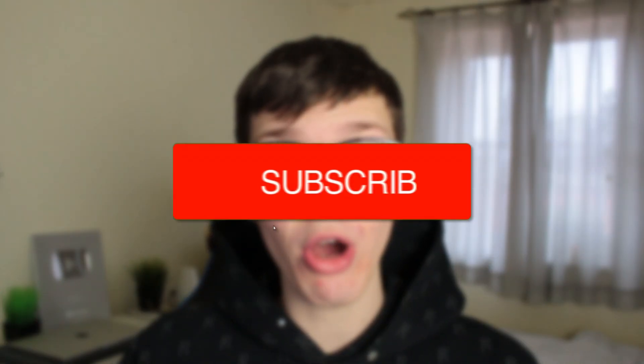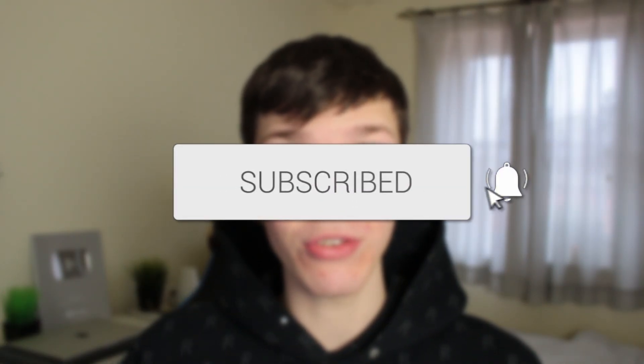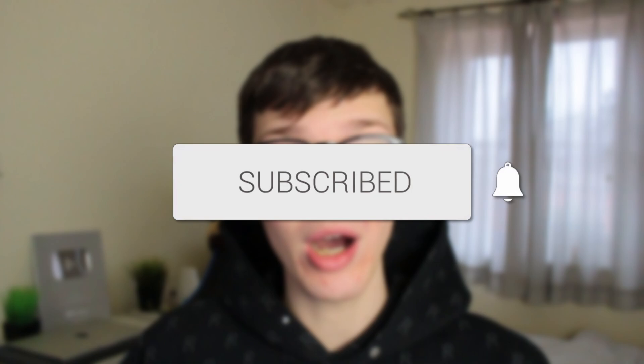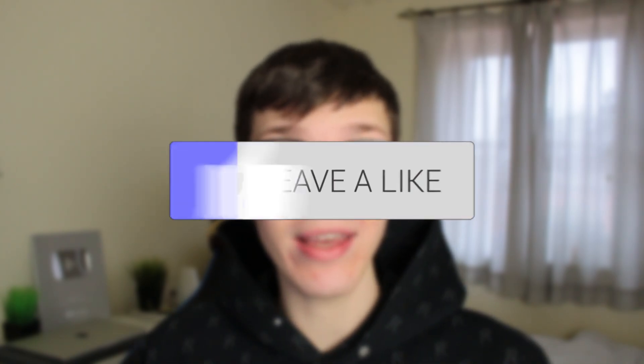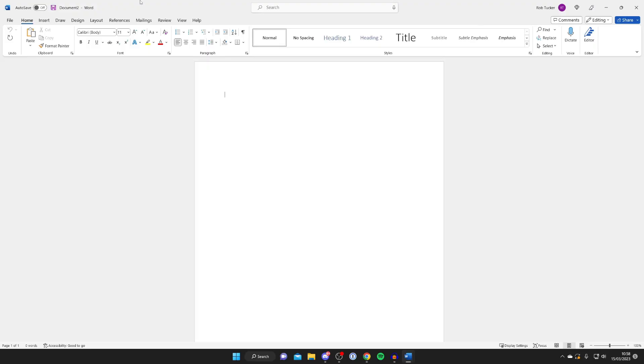In this video I show you how to add lines in Word. If you found this guide useful, please consider subscribing and leaving a like, and let's get right into this guide.